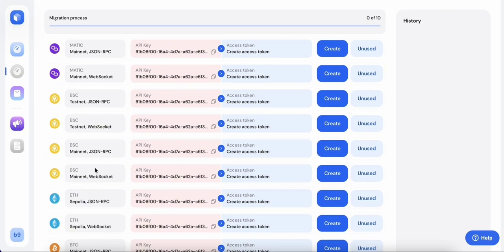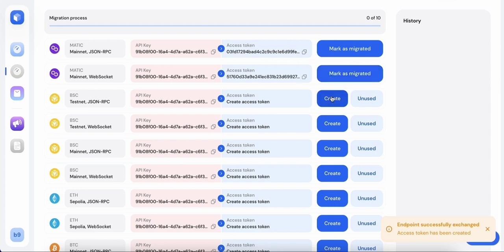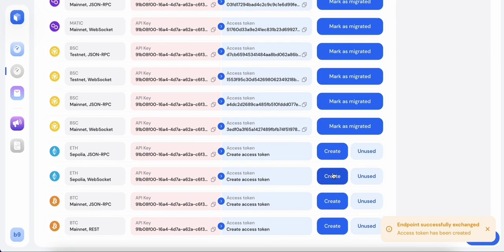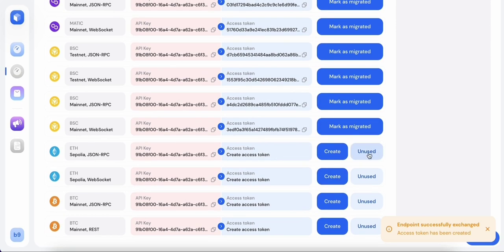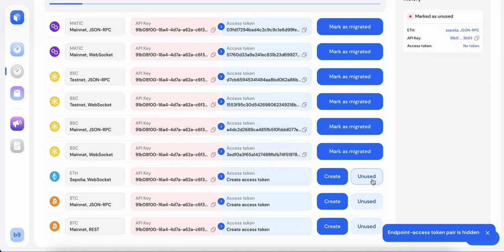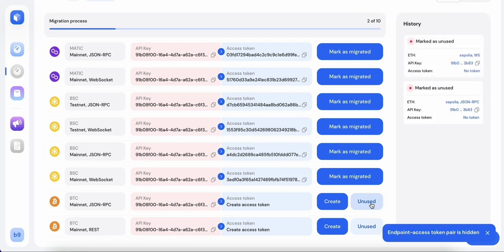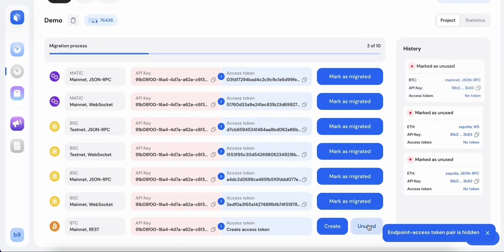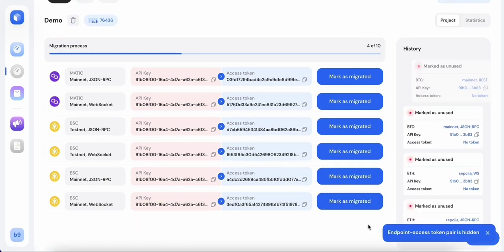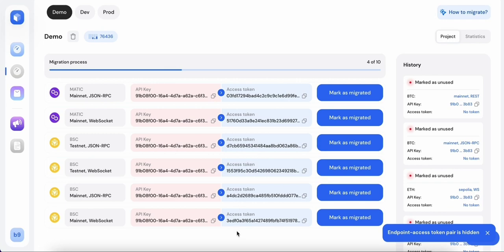For each endpoint, create an access token using the create button. As for the unused endpoints, mark them with an unused button. They will then be hidden and show up in the history.